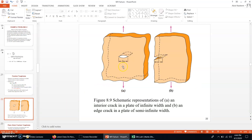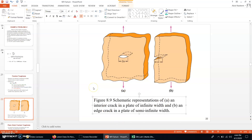This is the depiction for the internal crack. In the first picture A, it is an interior crack in a plate of infinite width — we are assuming the plate has infinite width. In part B, there is an edge crack in a plate of semi-infinite width.